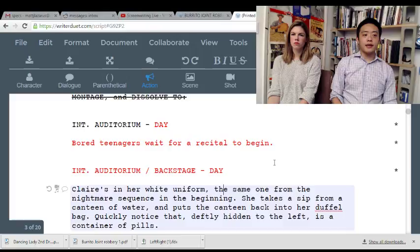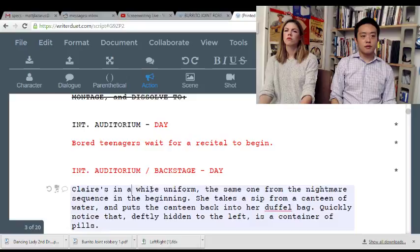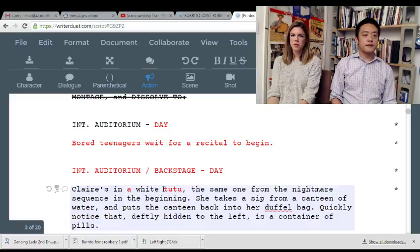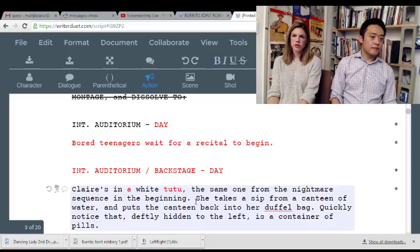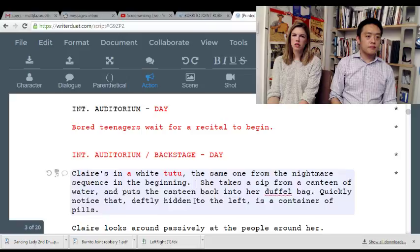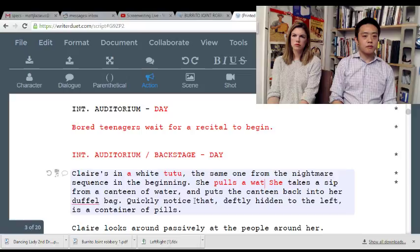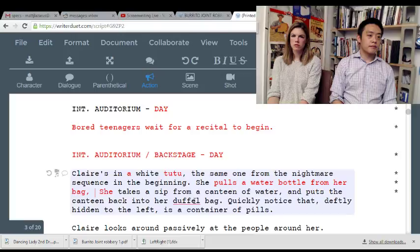Claire's in her white — in her tutu — 'the same one from the nightmare sequence in the beginning.' She takes a sip from a canteen of water and puts the canteen back into her duffel bag. We quickly notice, hidden to the left, 'the container of pills.' I don't want to think about a canteen.